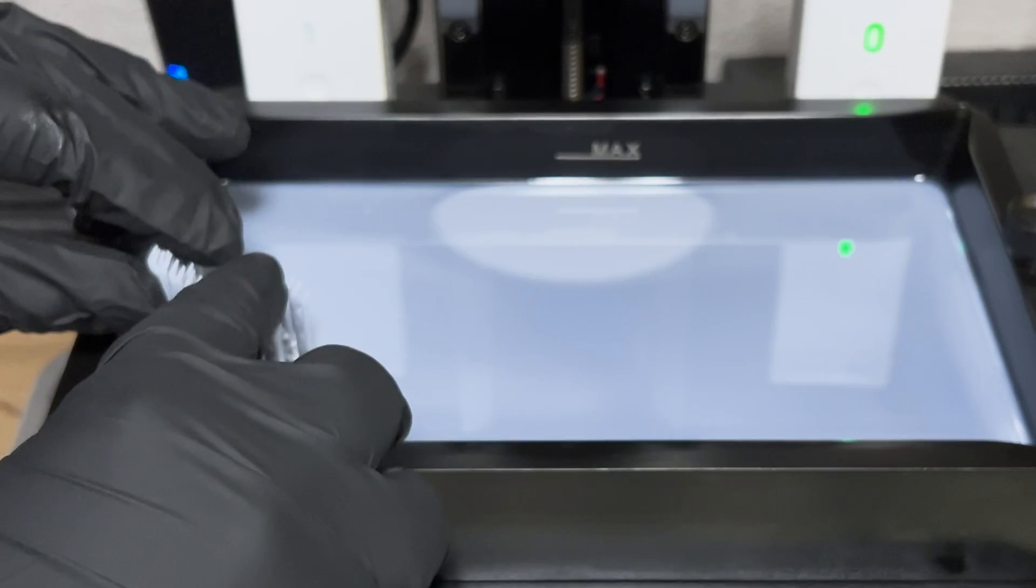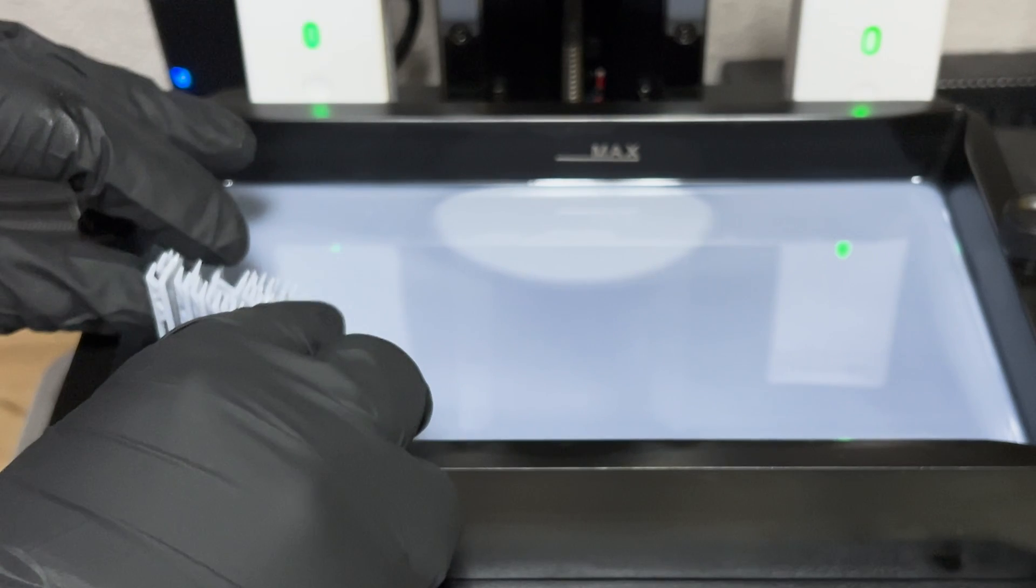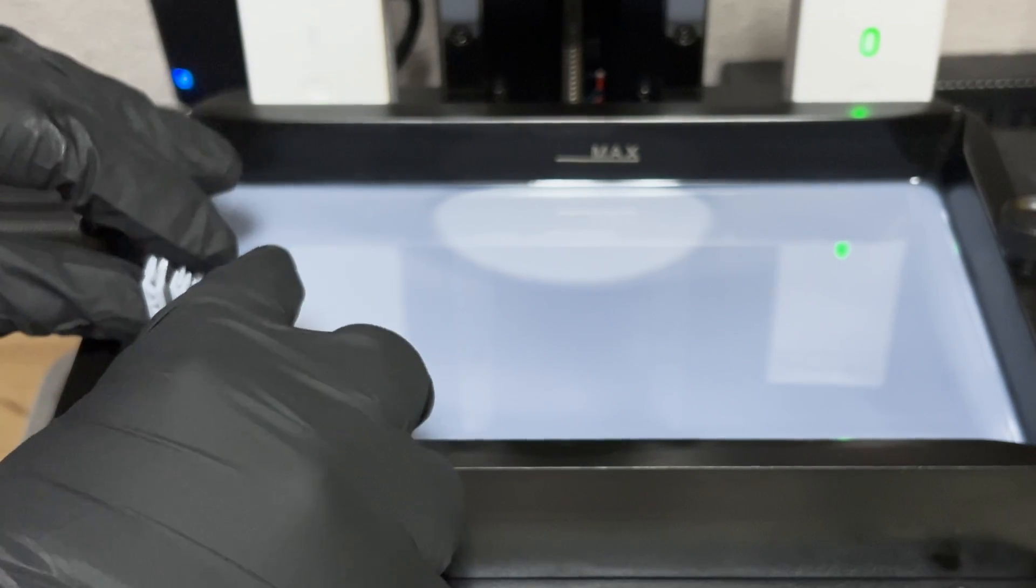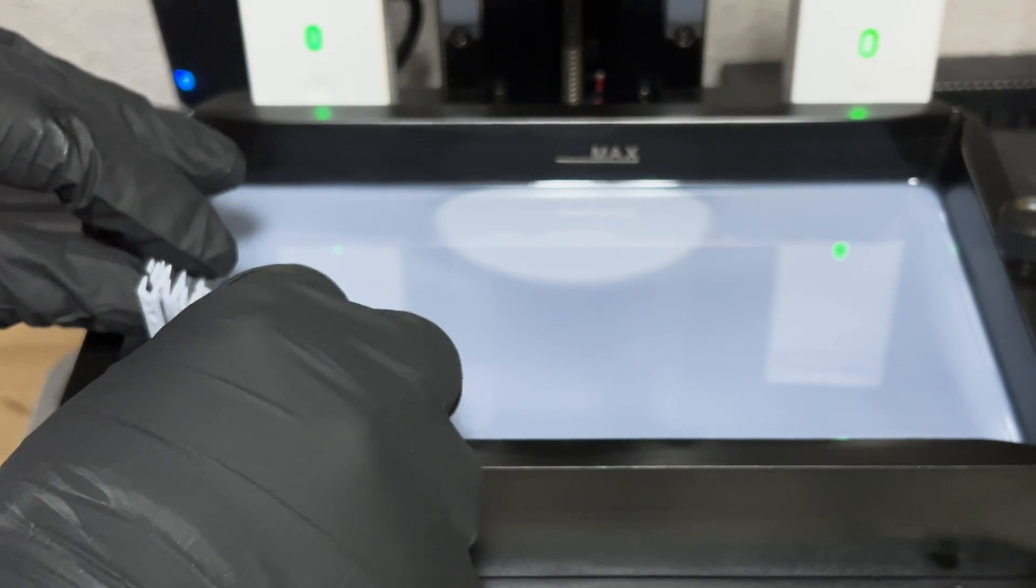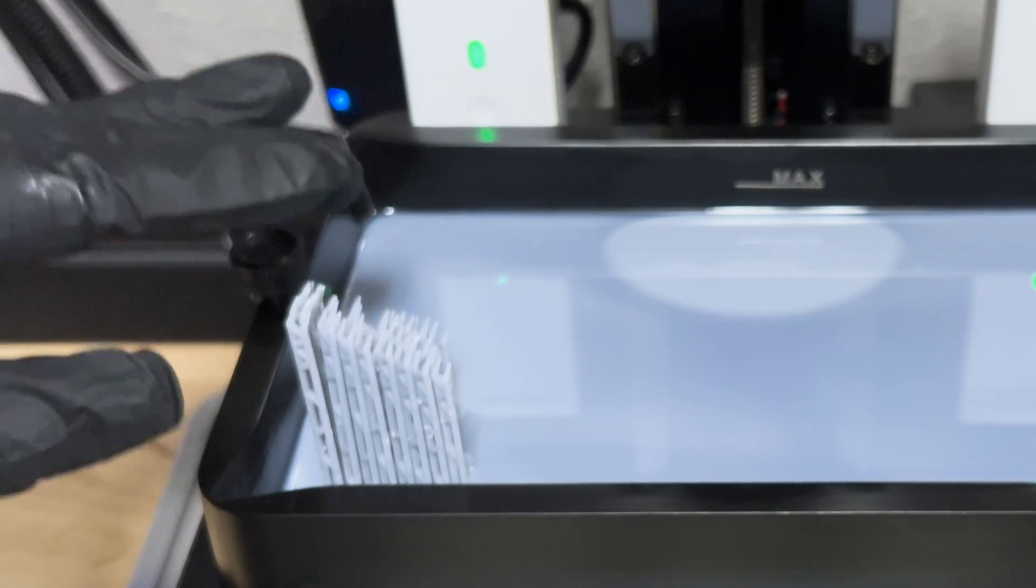Place the support down and move it back and forth a bit, applying gentle pressure to ensure it has good contact with the FEP sheet. I don't know why I tapped it like this.